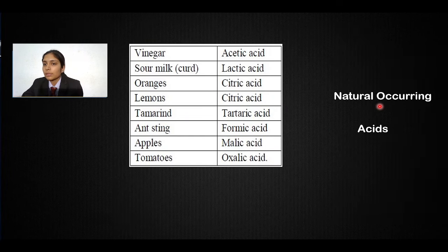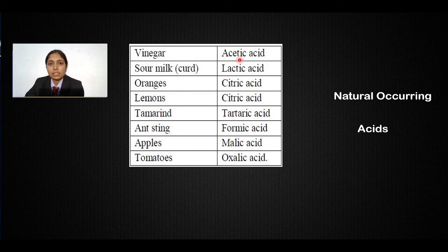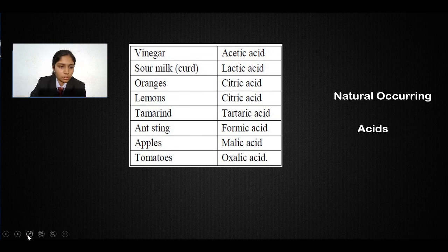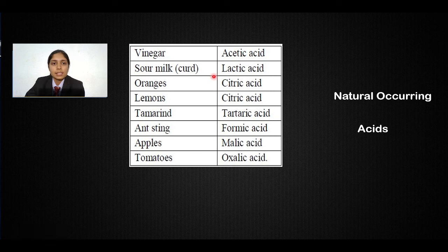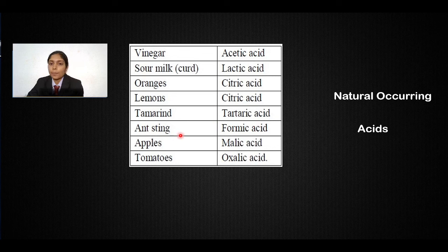There are naturally occurring acids. In vinegar there is acetic acid (CH₃COOH), which is the weakest acid. Sour milk contains lactic acid. Oranges and lemons contain citric acid. Tamarind contains tartaric acid. Stinging nettles contain formic acid. Apples contain malic acid. And tomatoes contain oxalic acid.